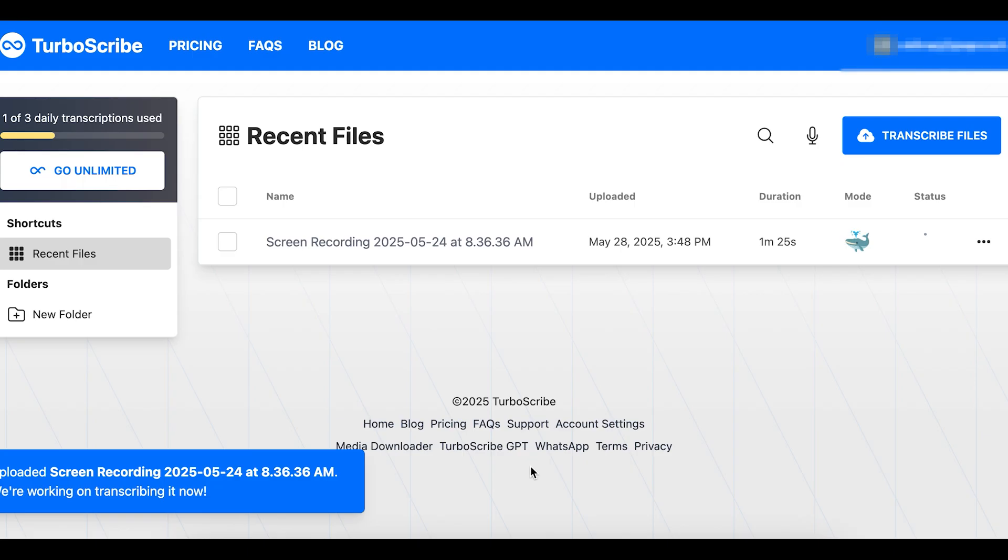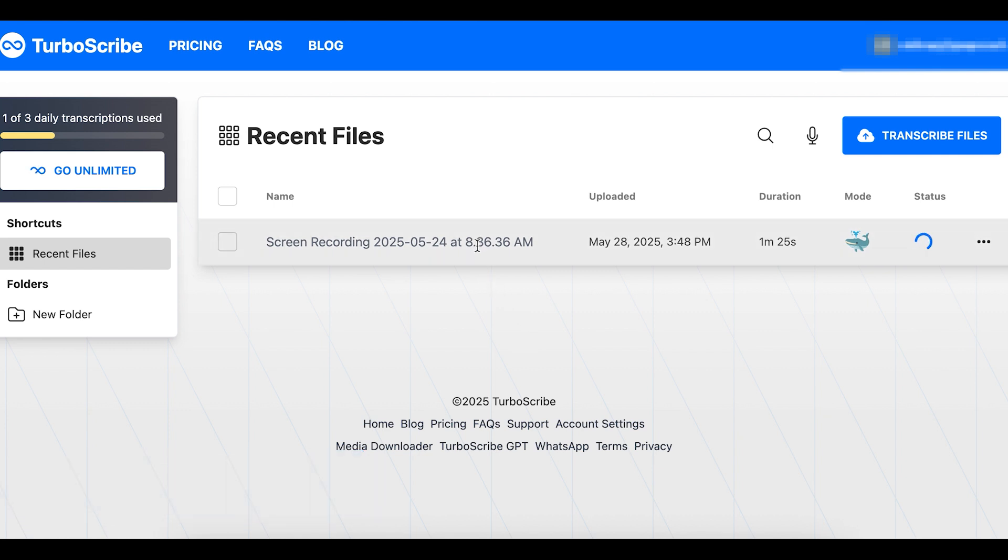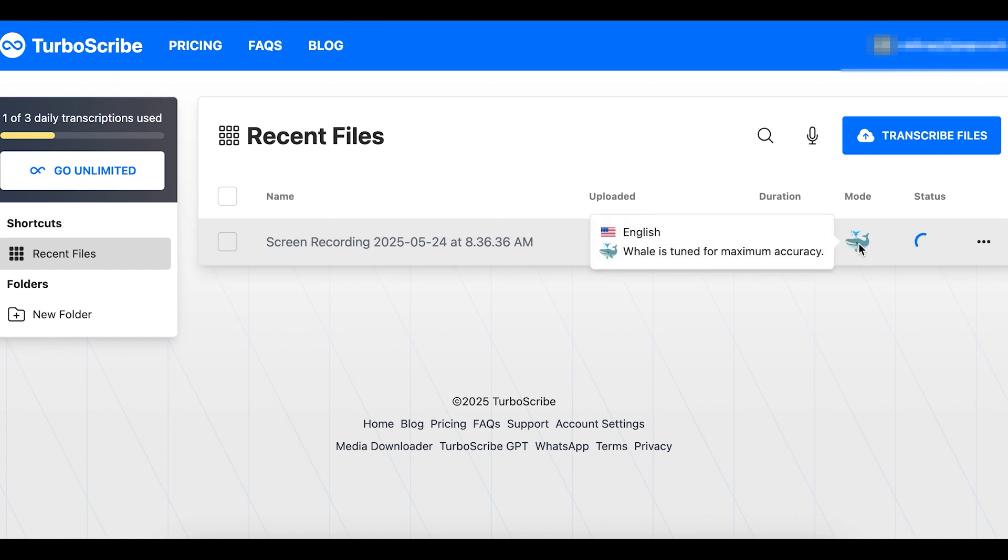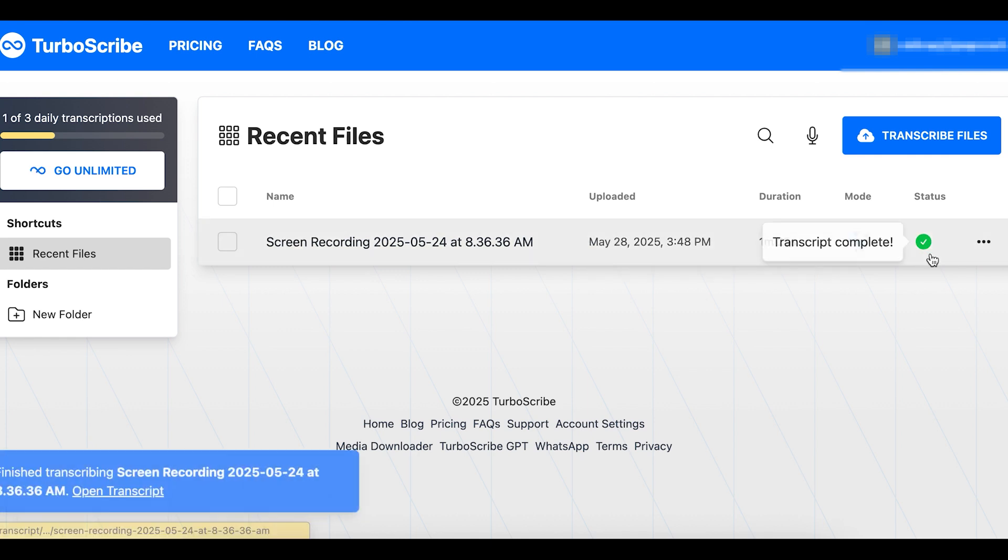Now it is transcribing my file, and in my list of files, here I can see the file name, when I uploaded it, the duration of the video, and I can see the mode, which is the whale, and then I can see the status, which updates in real time, and it's already transcribed.